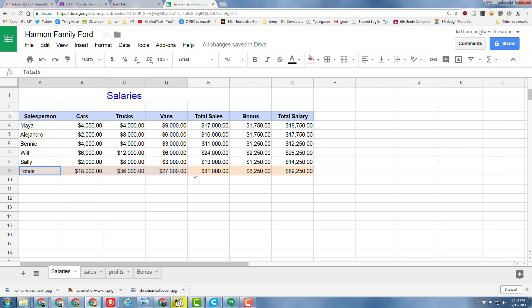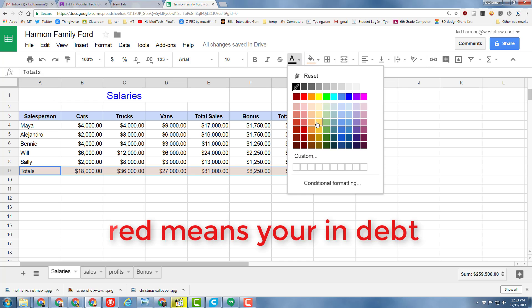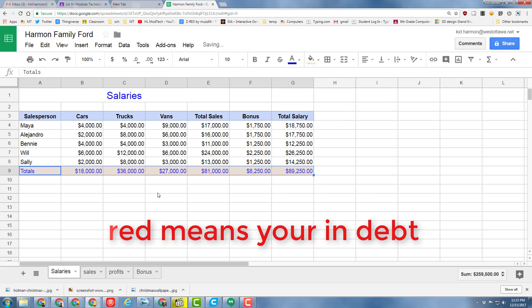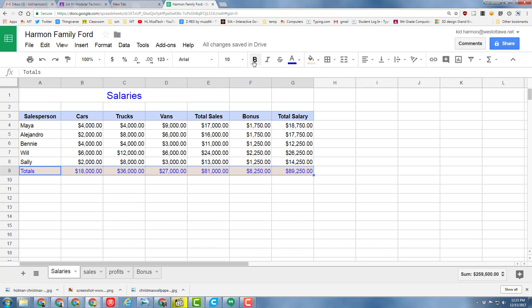Remember, you don't want red because that means bad things. I'm going to make it blue and bold. Then we're going to do one last skill before wrapping this up.